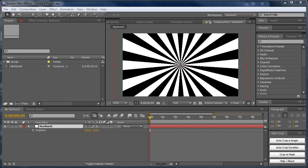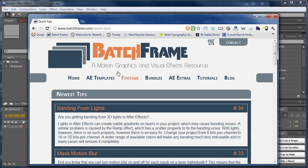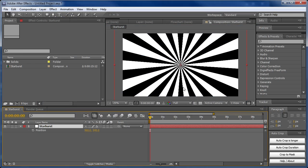Hey, this is Jesse Dula for batchframe.com, and welcome to this quick tip tutorial. This is another one of my quick tips which you can see at batchframe.com/quick-tips, but I thought it would be easier to show you than to write it out.